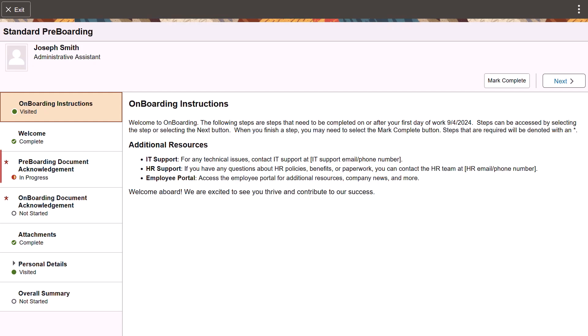Steps that weren't completed previously carry forward to this phase if they are not pre-boarding specific. New onboarding tasks are now available for you to visit and complete.